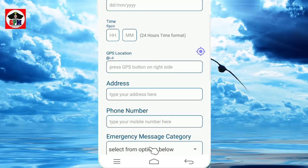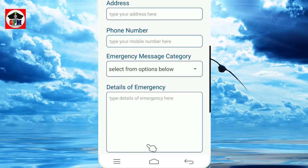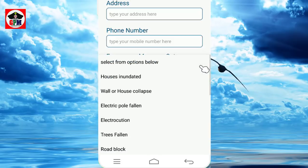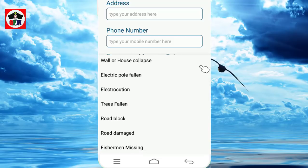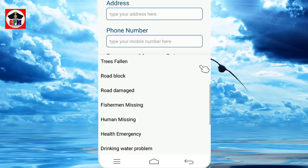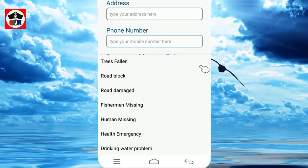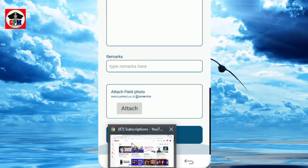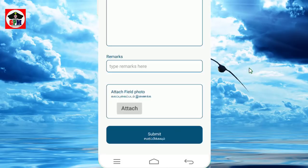Add your address, then select the emergency message categories. You can select a photo and hit search and click to proceed.